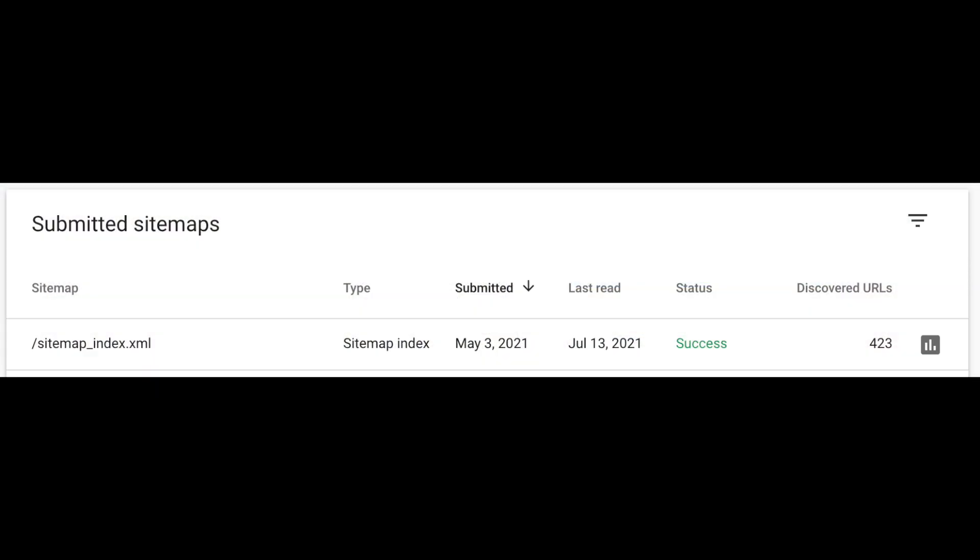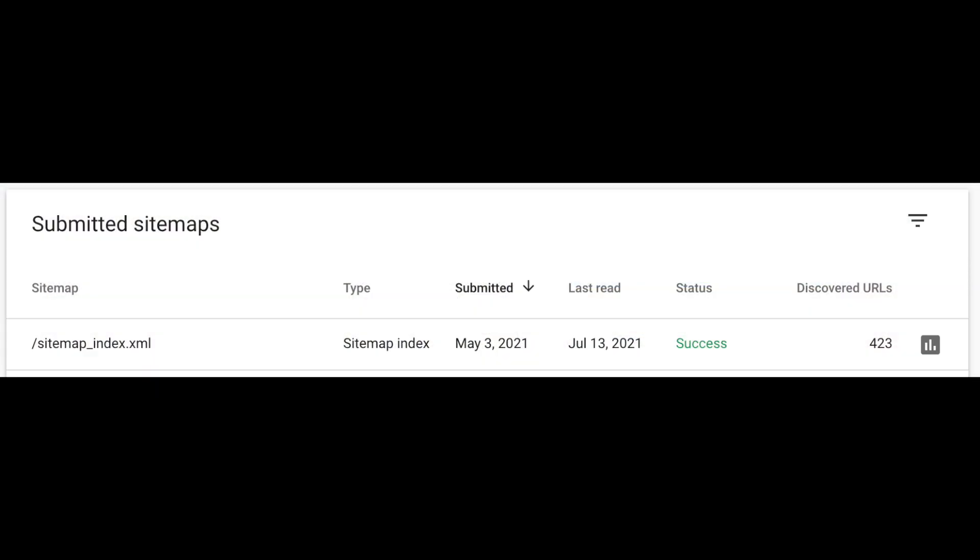So go to Google Search Console and submit a sitemap. Then allow Google a few days to actually pick up your website. Then try that search again. Fingers crossed this time your site is found. So now we know your site is indexed.